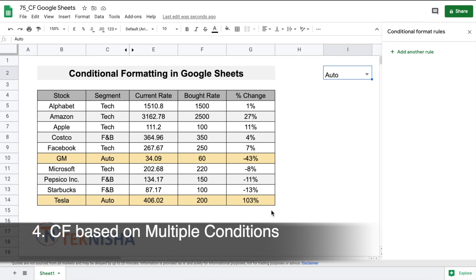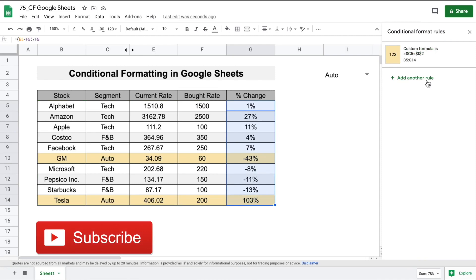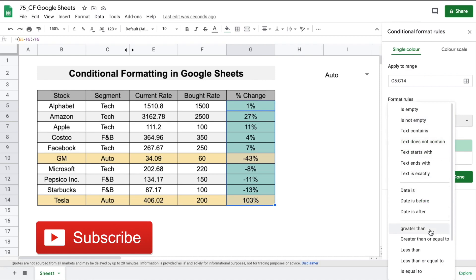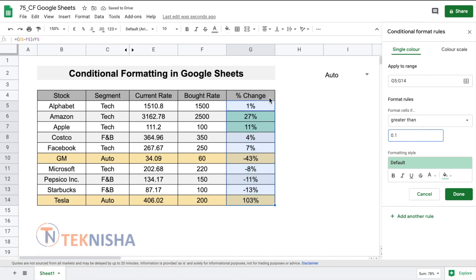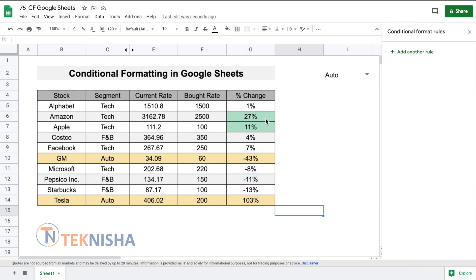We can also do conditional formatting on values. Let's say that now we want to highlight some stocks based on the percentage change. To do that, select the change column. Since this cell is part of a conditional formatting rule, that will be shown here. We can add another rule where we choose 'is greater than' and set the value to 0.1, which is 10%. Say done. Now you can see that all the stocks which have greater than 10% change have been highlighted. You can also add multiple conditional formatting rules to the same set.